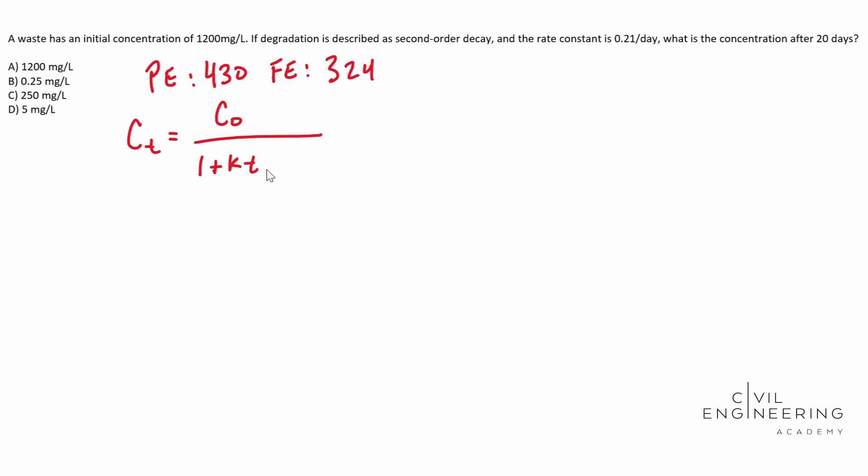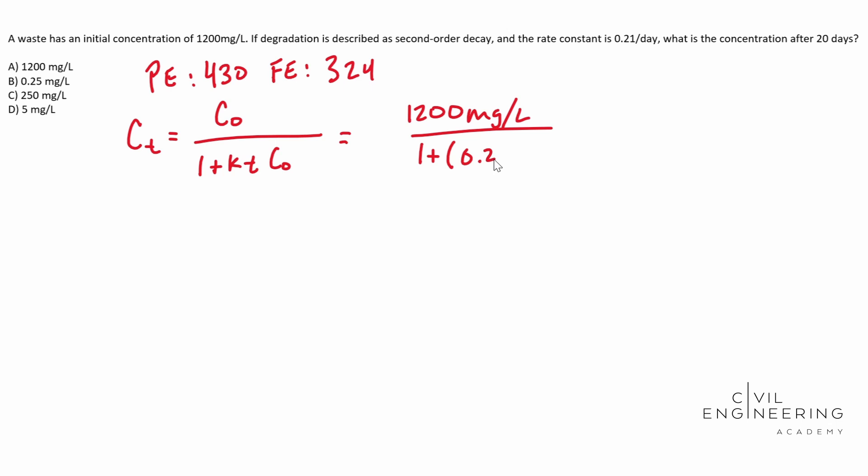Then you're gonna multiply that by your initial concentration. Knowing this formula, let's plug and chug here. 1200 milligrams per liter, we're gonna put that over one plus our rate. Our rate is 0.21 per day.